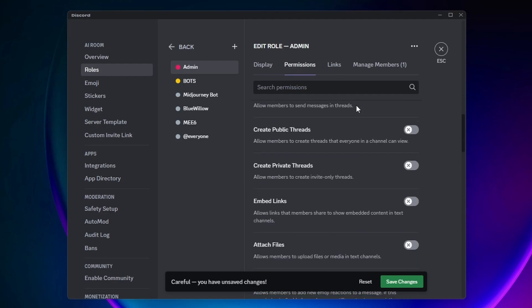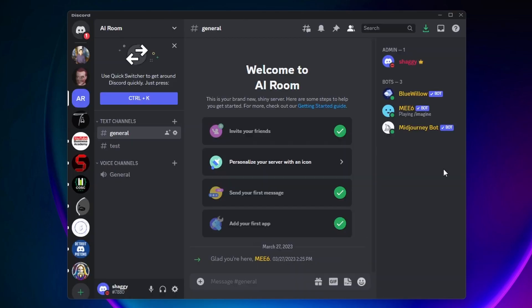And now, as you can see on the side here, I have this new admin role. Also, just one quick note: you don't have to go back to the server settings if you want to add someone else to a role.